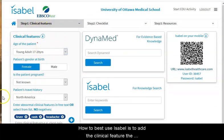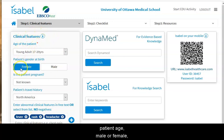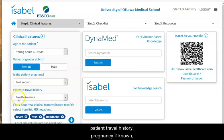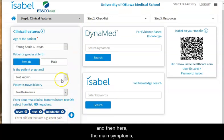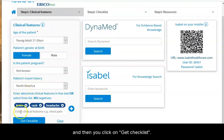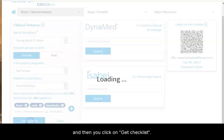How to best use Isabelle is to add the clinical features: the patient age, male or female, patient travel history, pregnancy if known, and then the main symptoms. Then you click on Get Checklist.